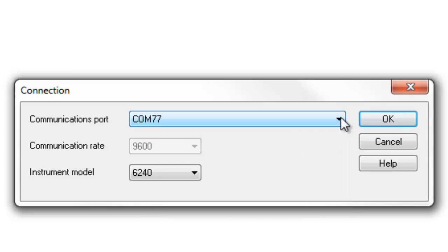Next, select the Communication rate. For the Model 6240, this is 9600. Note that this rate may already be selected, as is the case here.